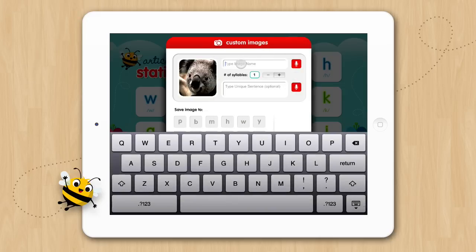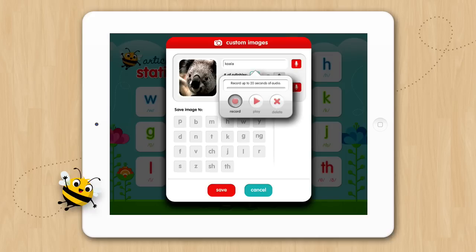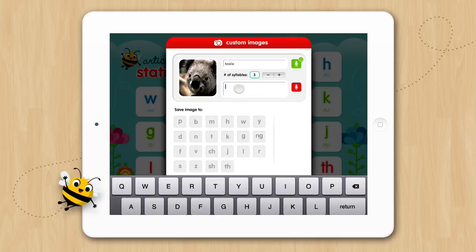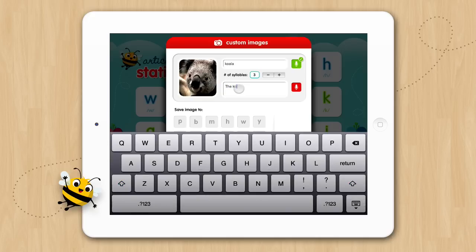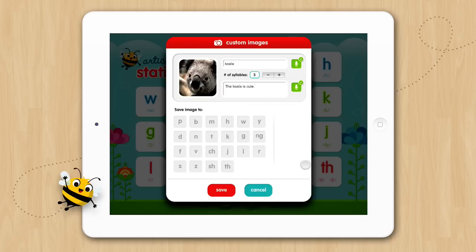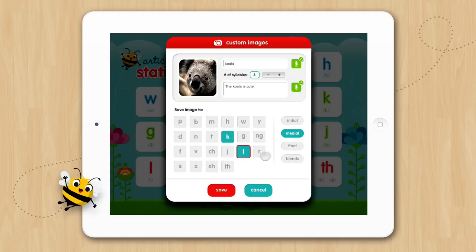After we have chosen our image, all we need to do is type in the name, record the audio for it, enter the number of syllables, write a sentence for it, record the audio for the sentence. Then choose the sound programs we want to save the image to. We'll save it in the K initial and L medial sound programs. Then tap Save.